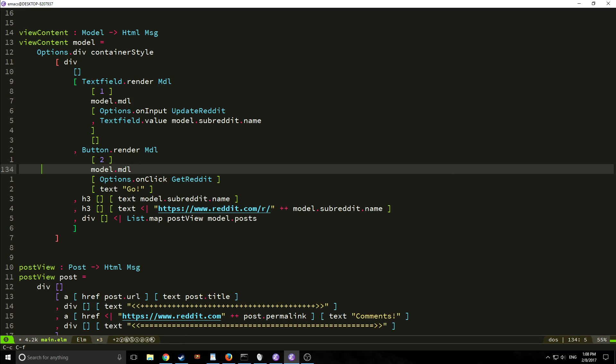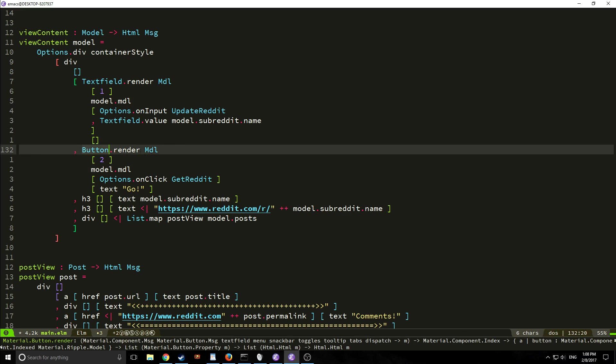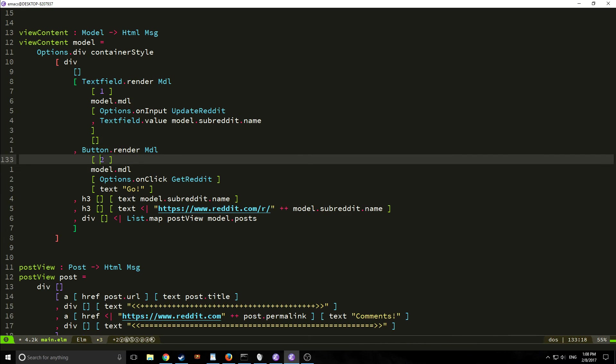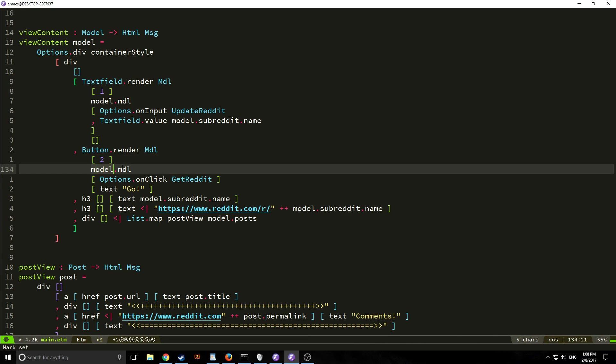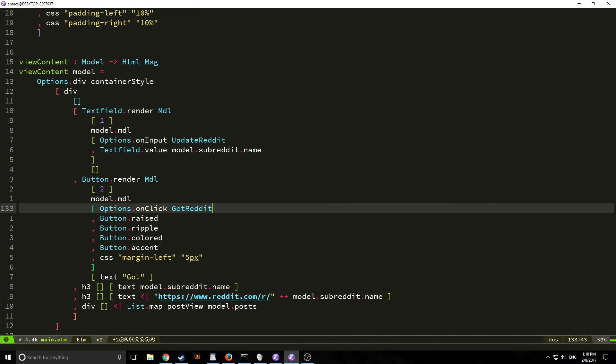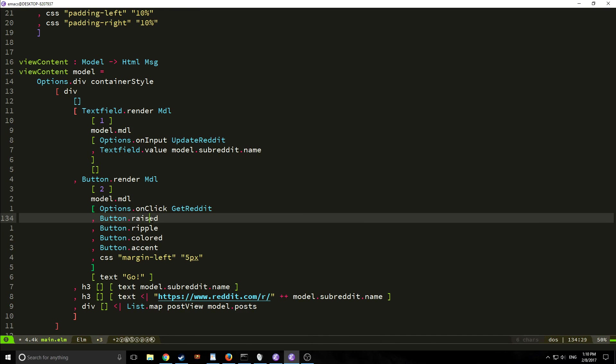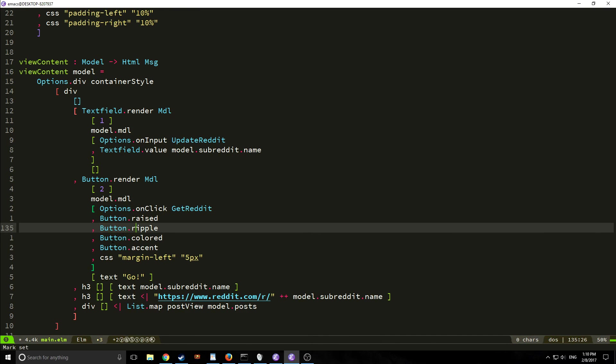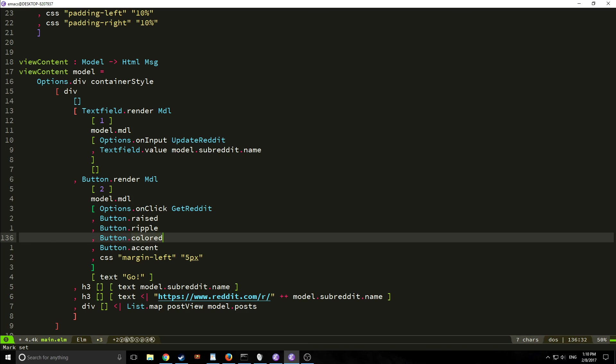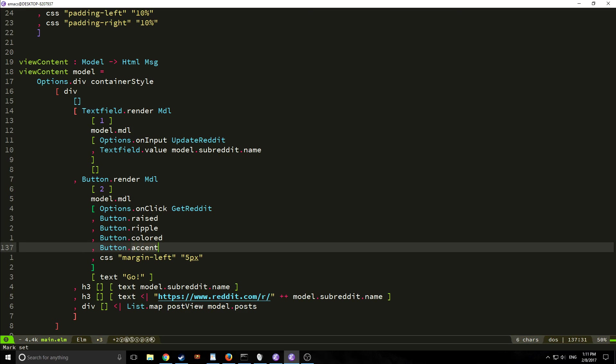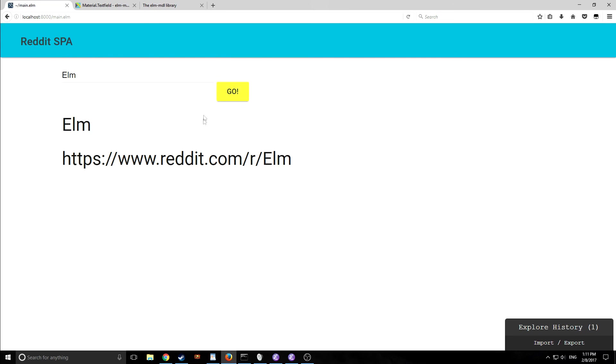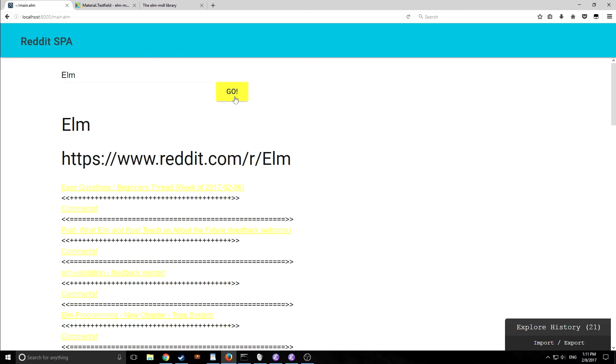So now we are rendering our button with our mdl so button dot render mdl then we're putting in two here and we're passing in model dot mdl. And instead of just normal on click we're passing options dot on click get reddit. We've added button dot raised button dot ripple button dot color button dot accent and the css margin left five pixels thing and we can add more of these because there are tons more that you can choose from if you really want to. And here's what it looks like as you can see it's being colored with our accent color and it's sort of got a raised look to it and when you click it it sort of ripples out. It's very nice looking.